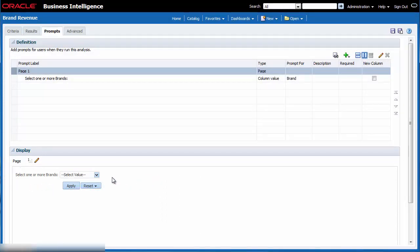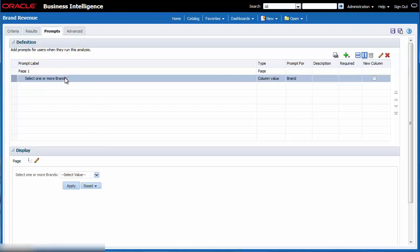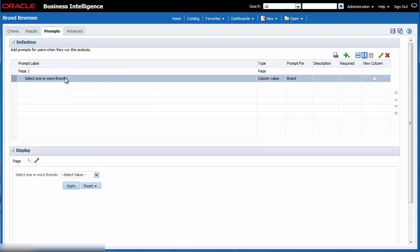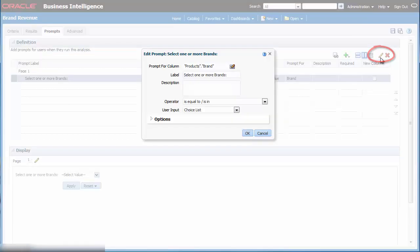I prefer that manual entry not be allowed. To correct this issue I edit the prompt. I select the brand prompt in the definition pane and then I click the edit button in the toolbar.